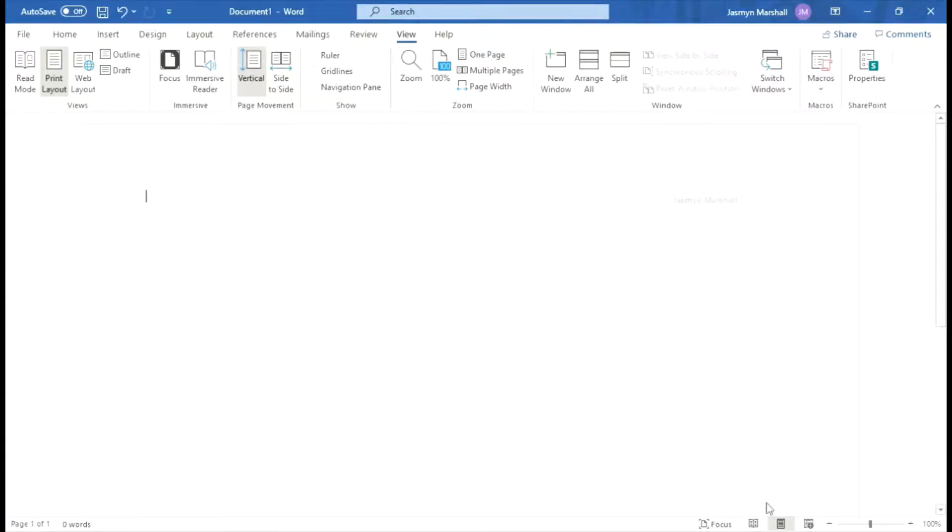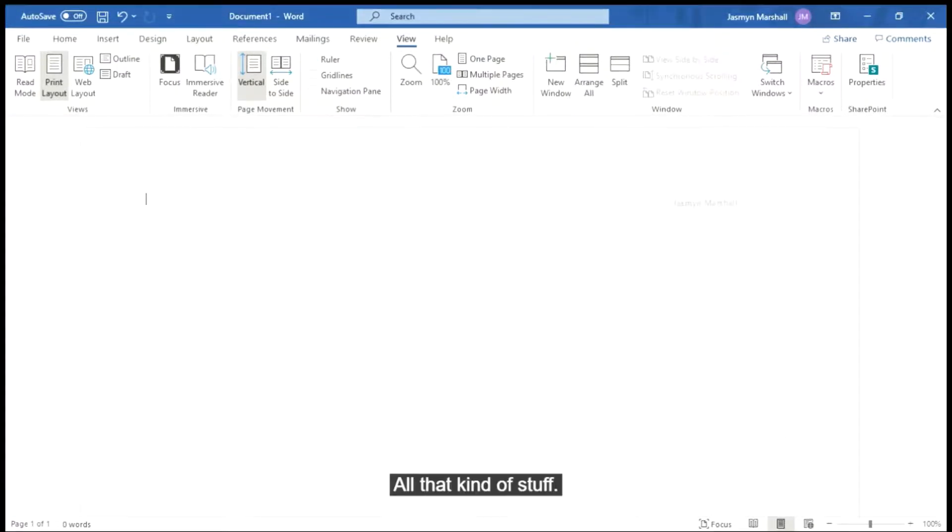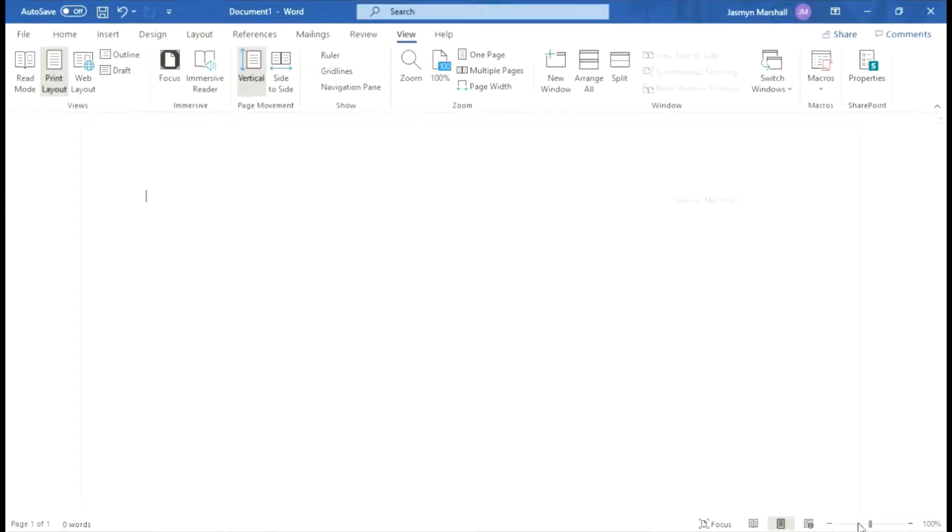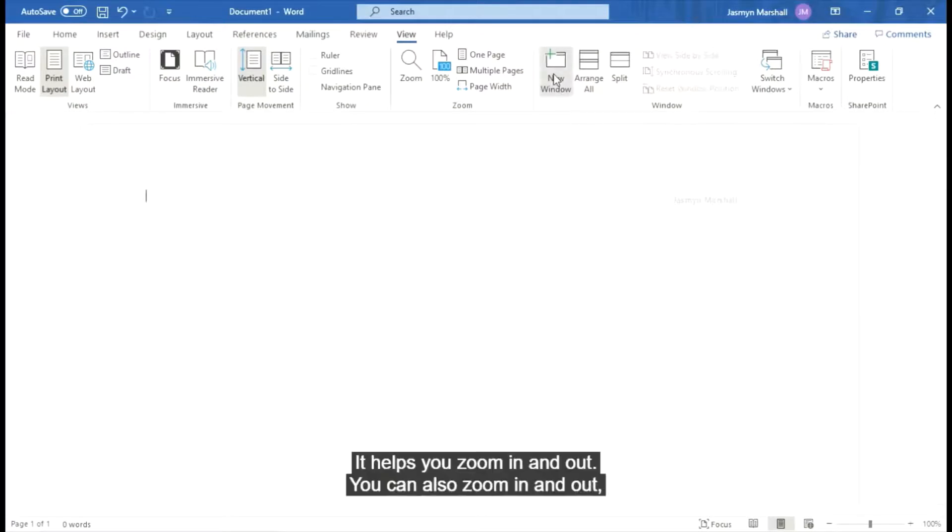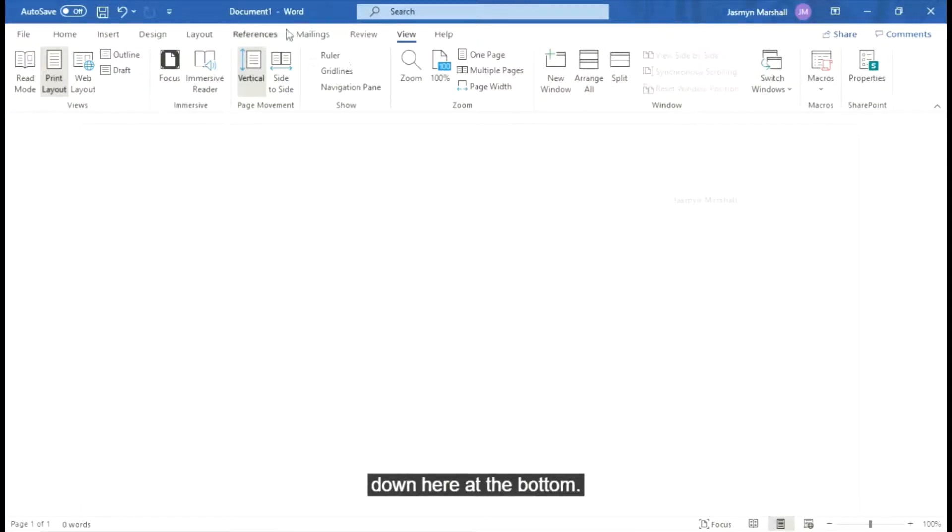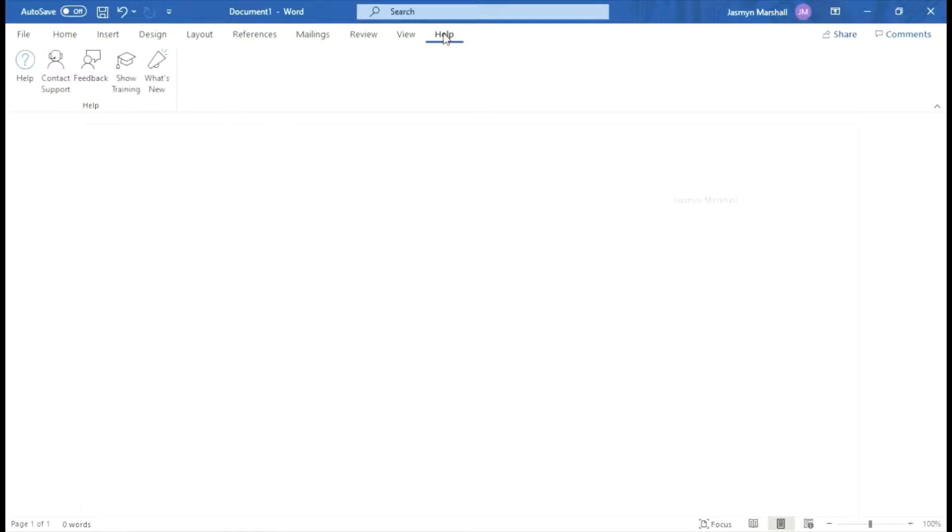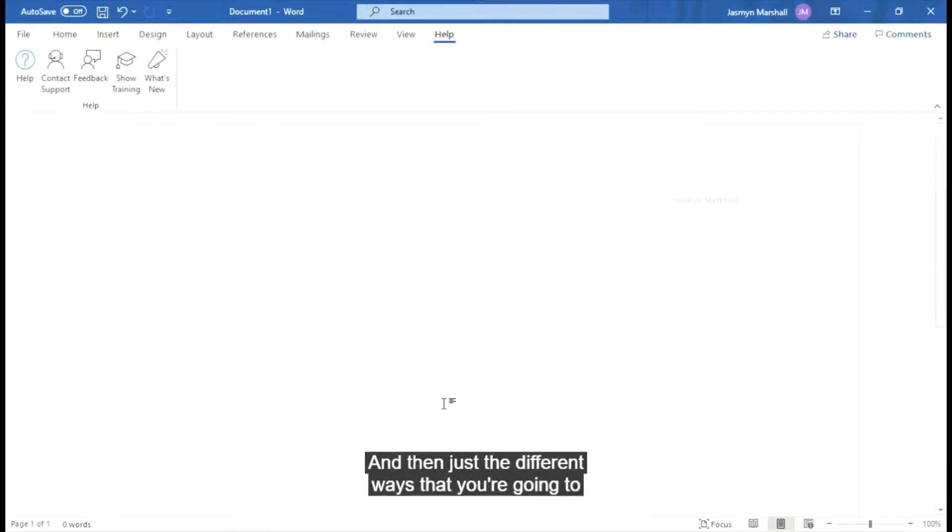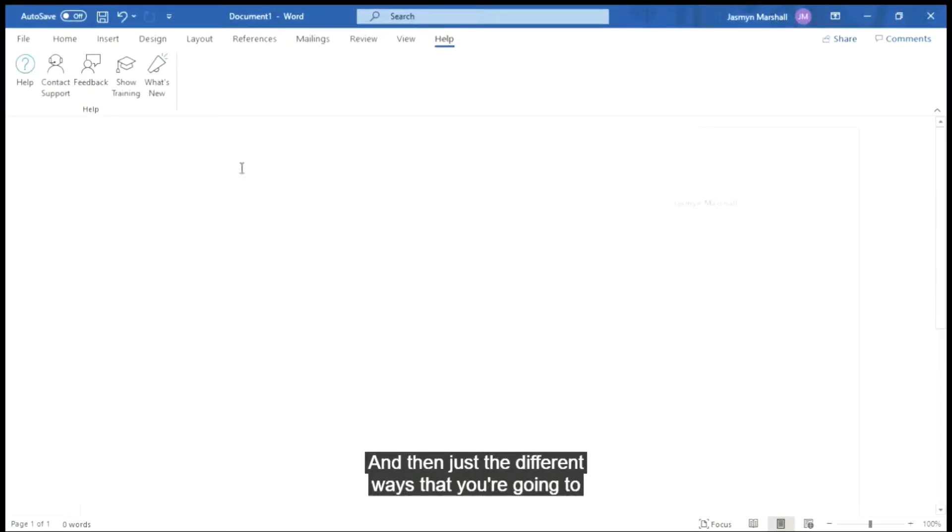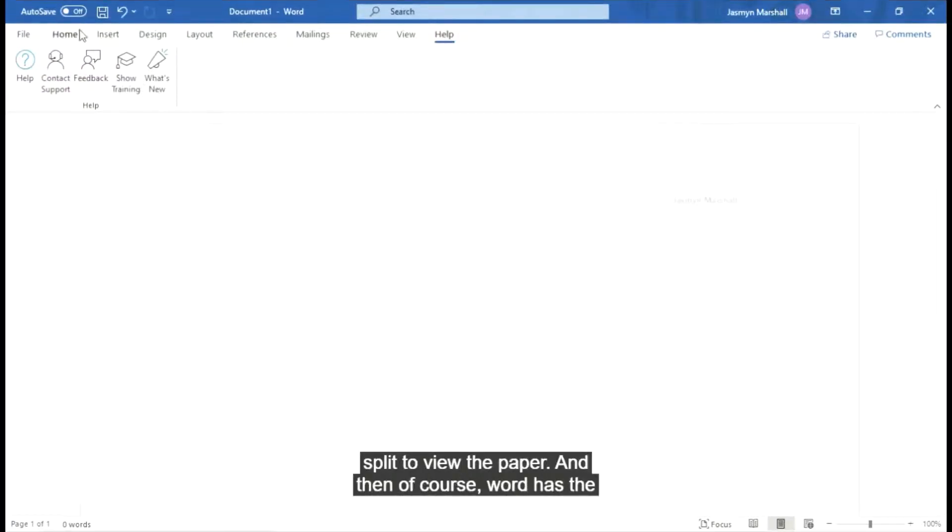It helps you zoom in and out. You can also zoom in and down here at the bottom. And then just the different ways that you're going to split to view the paper. And then of course Word has the help bar right here in case you get lost doing something.